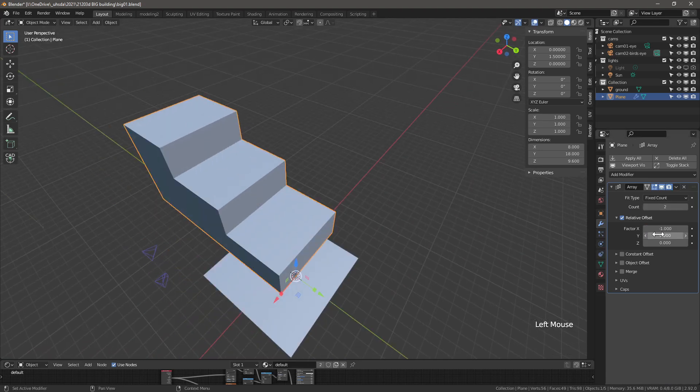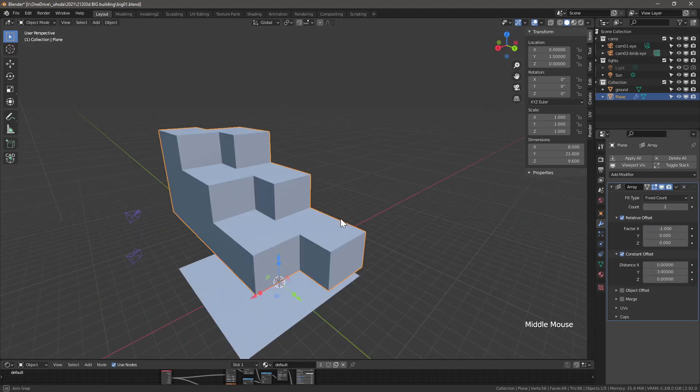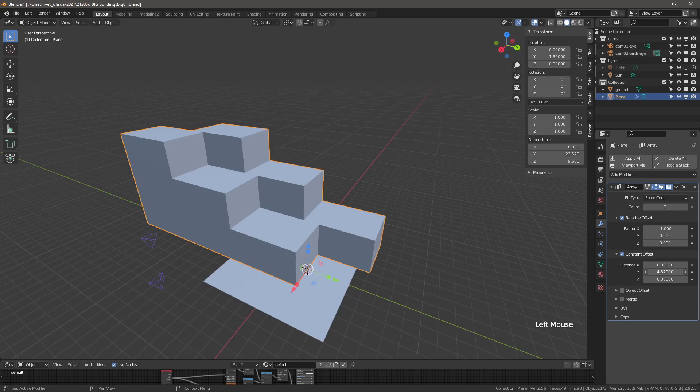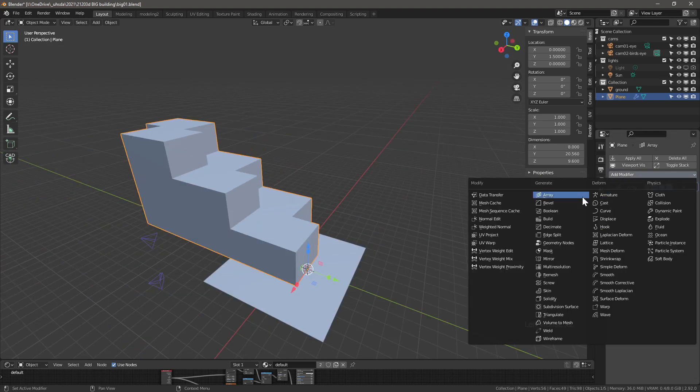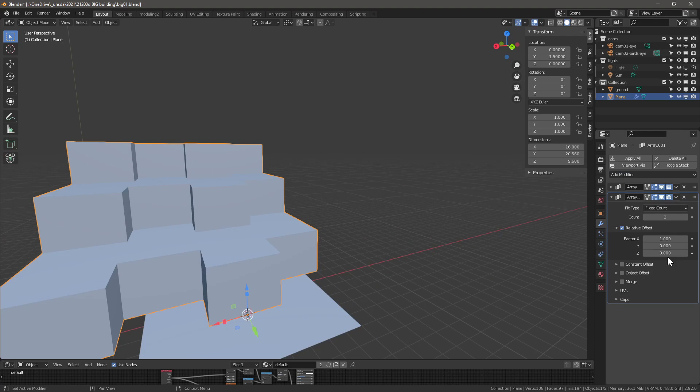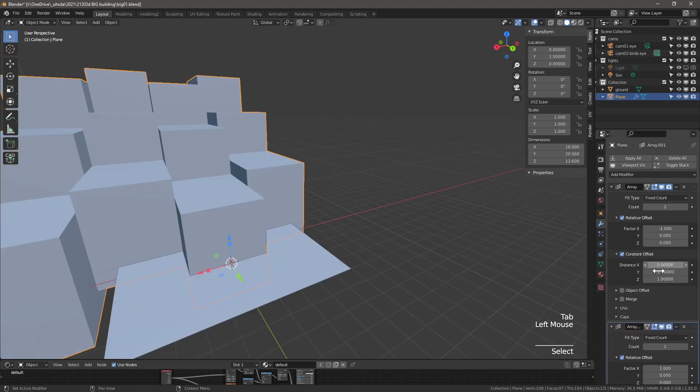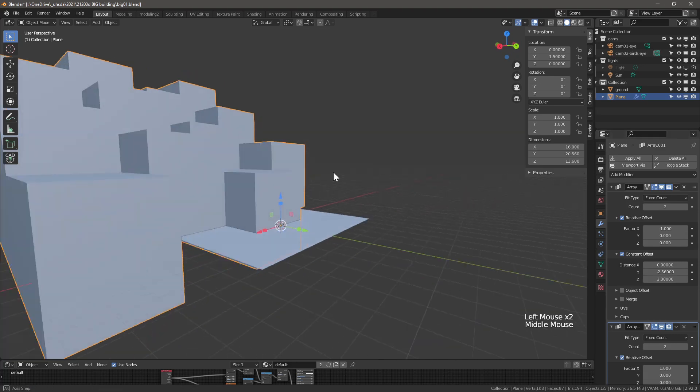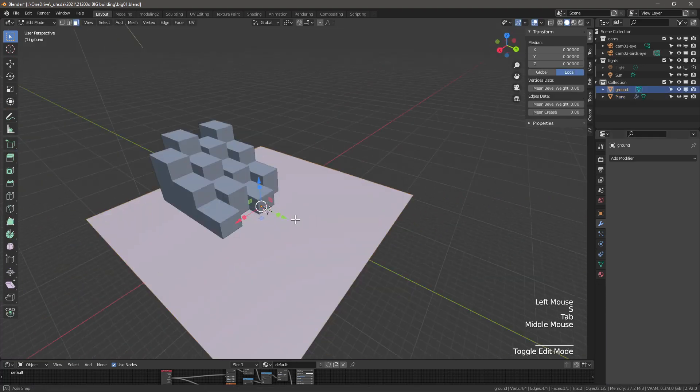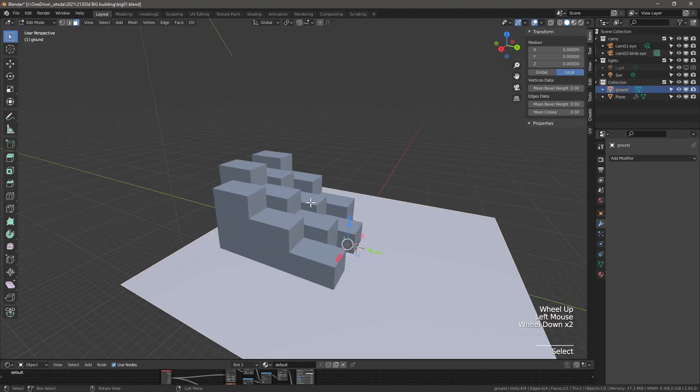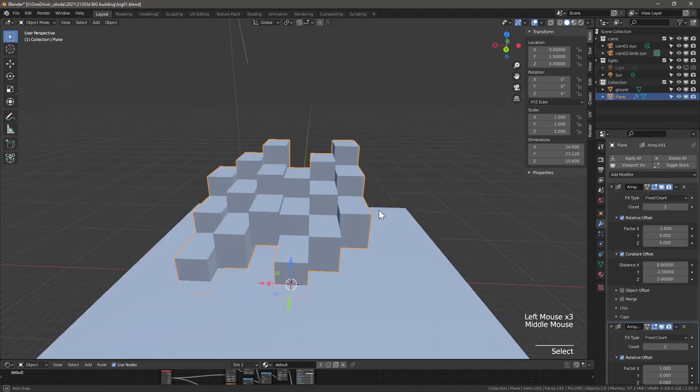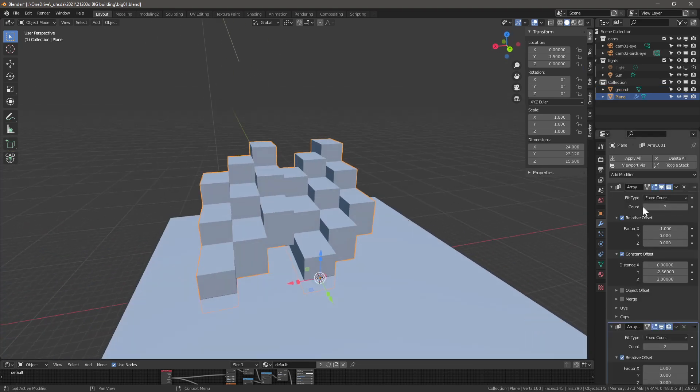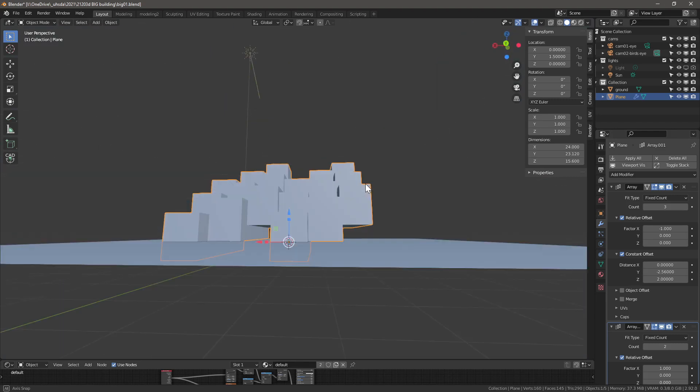Go into modify properties. Add an array modifier with a count of 2, relative x to minus 1. Let's see what works well with the constant y offset so about minus 2.56. Add a second array modifier. Go into the first array modifier and adjust the constant z offset to 2. Scale up the base plane which will eventually become the context.